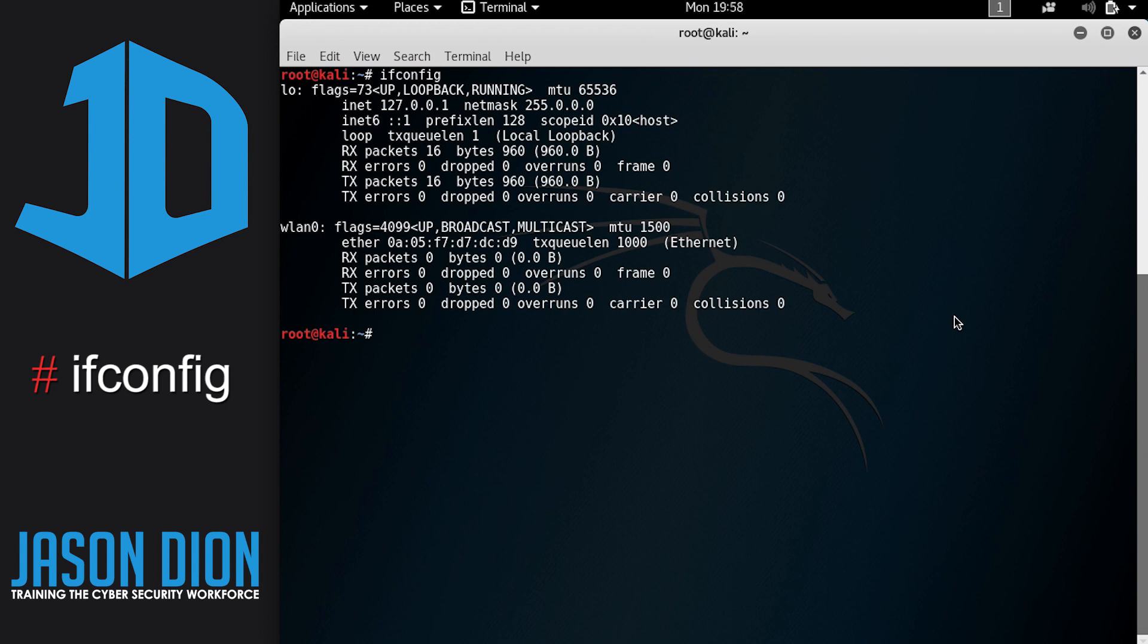You'll notice there's two. There's LO, which stands for loopback, and that one is going to be on every machine whether you have a network connection or not. It is the machine that calls itself. And then we have WLAN0, and this WLAN0 is the wireless network card, that USB card that we have just installed.